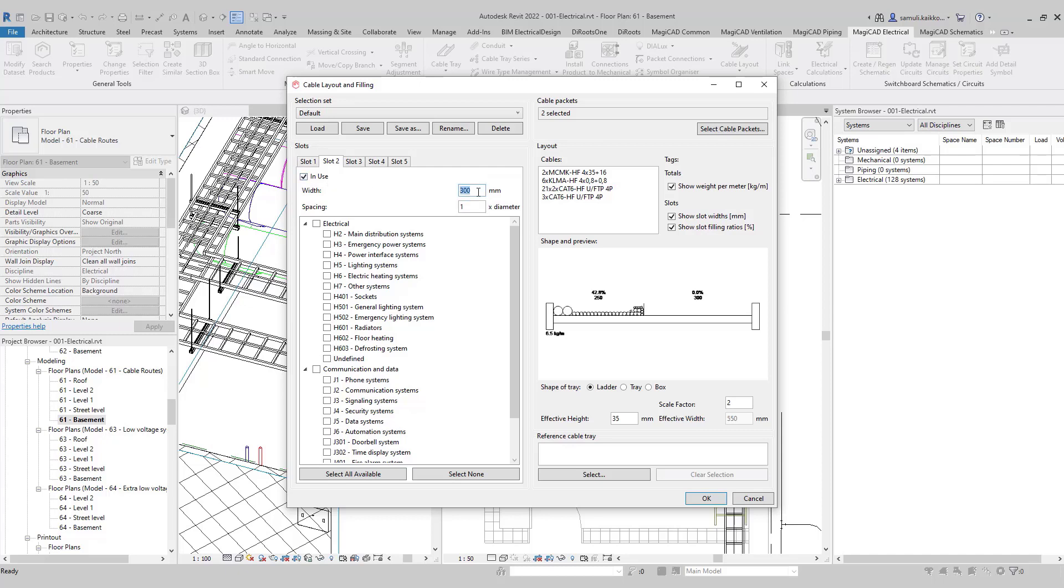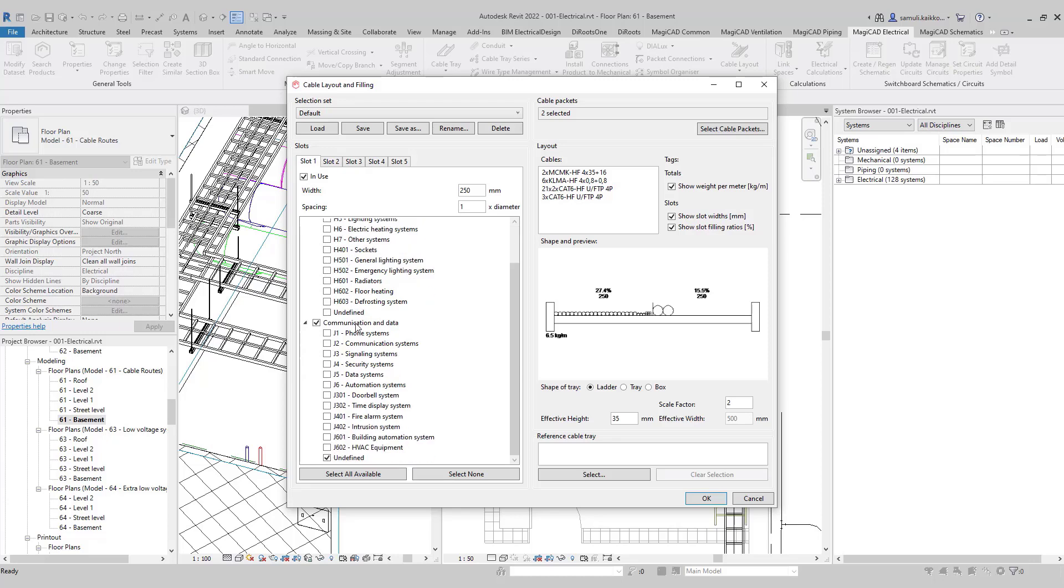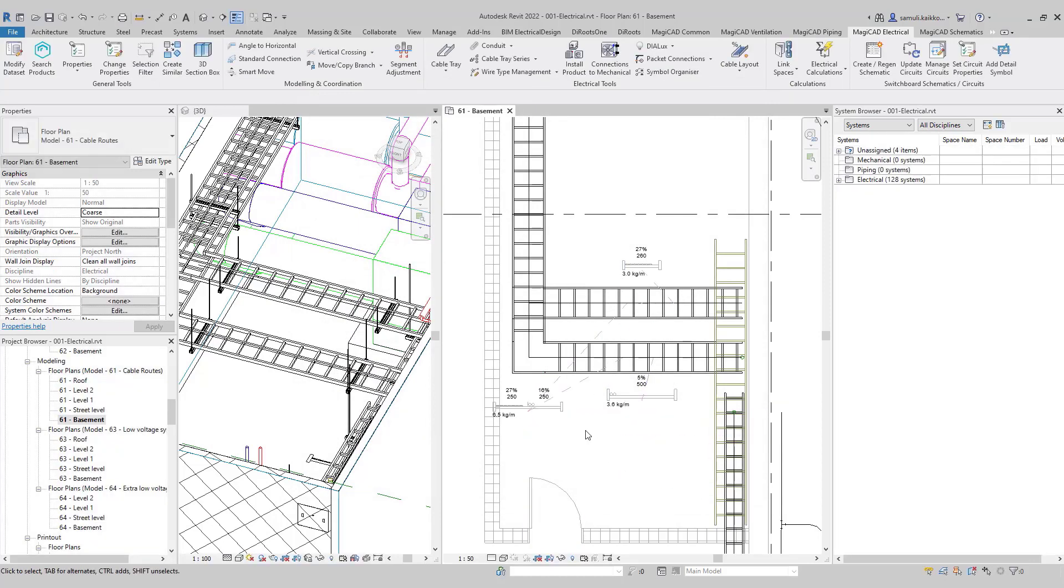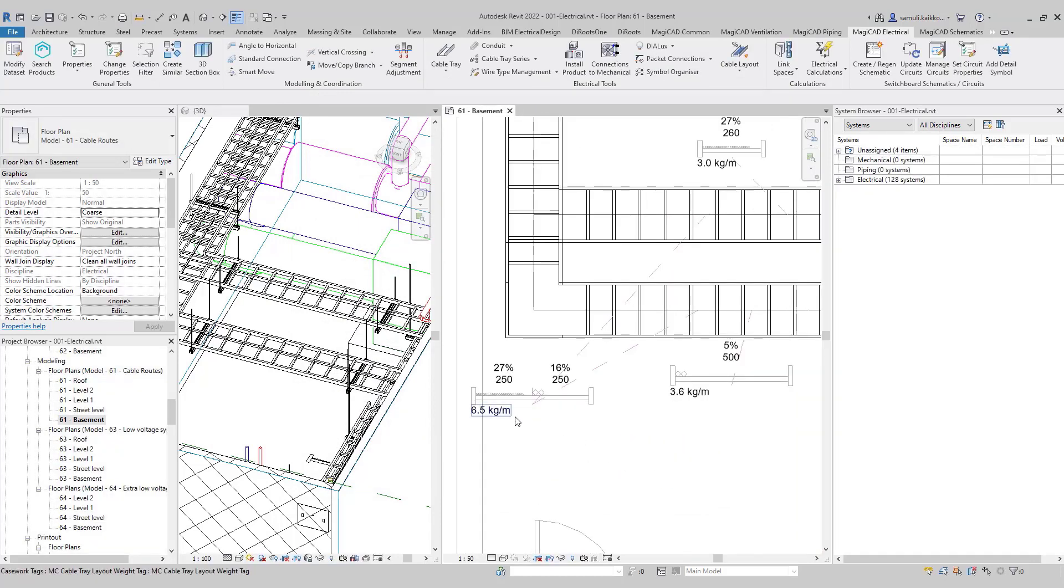One for low voltage and another for extra low voltage. Both slots have a width of 250 millimeters. Slot 2 is for low voltage and slot 1 for extra low voltage. Let's take a closer look at how they look.